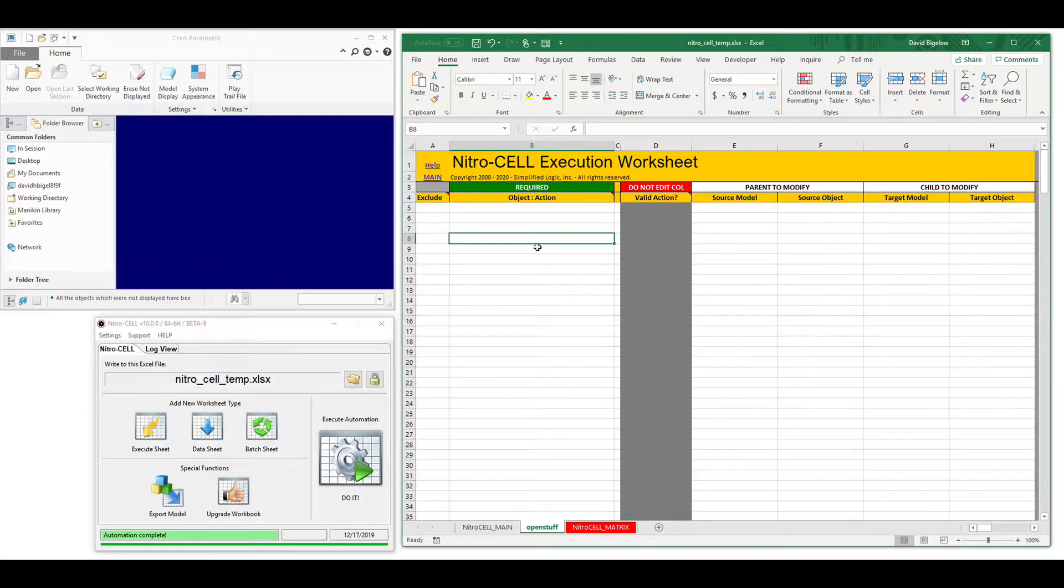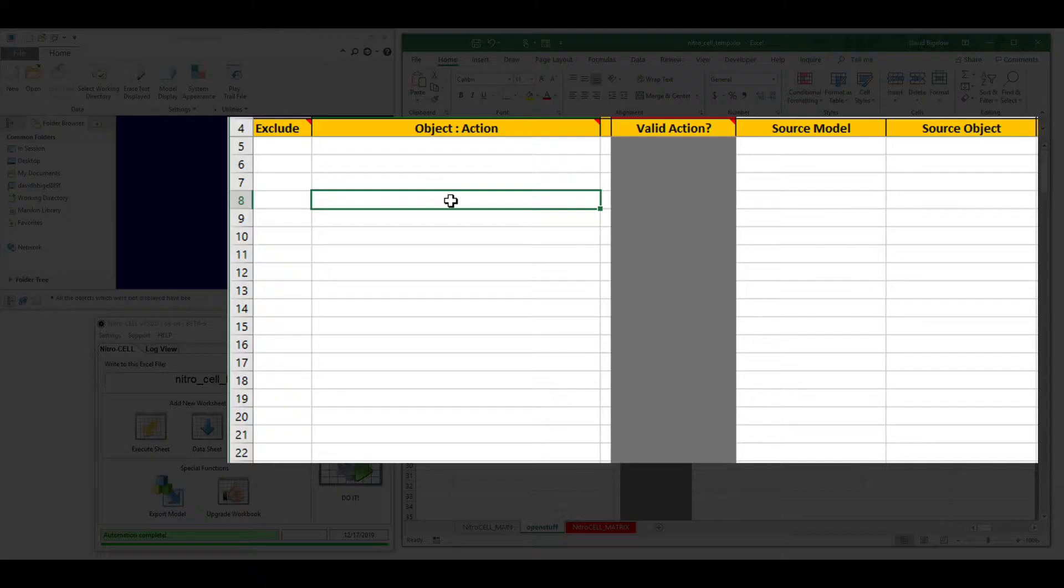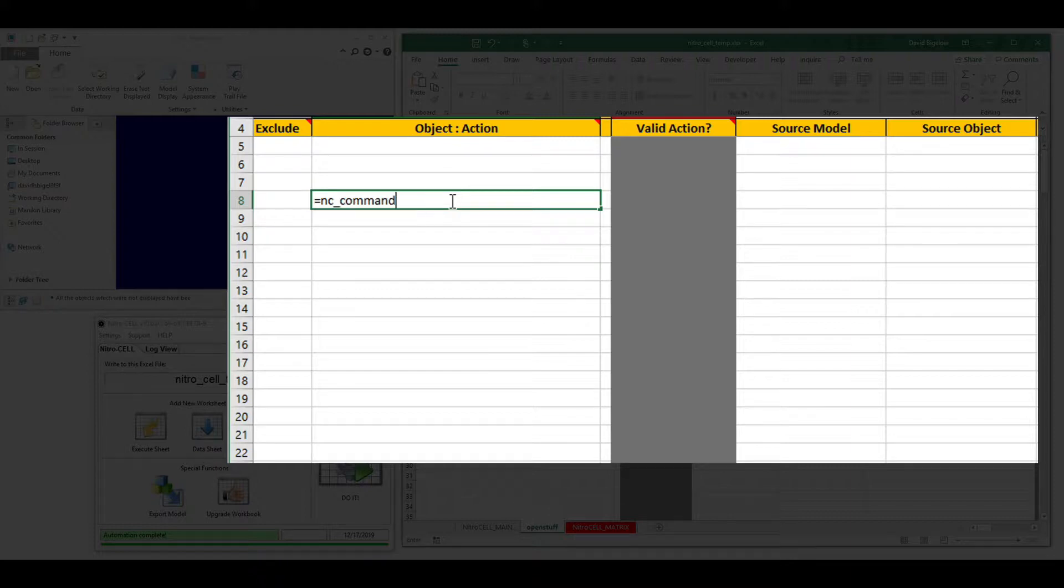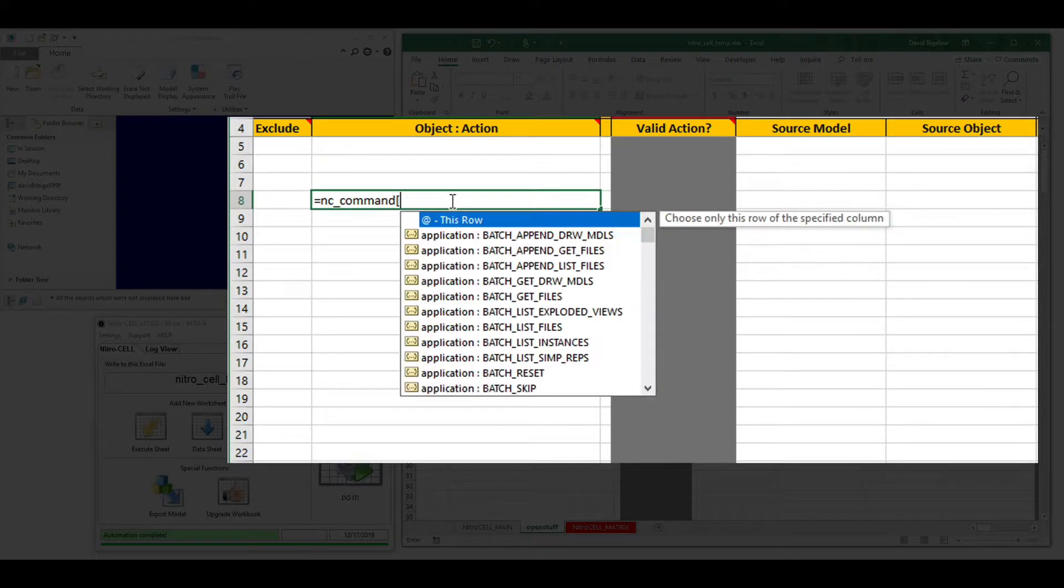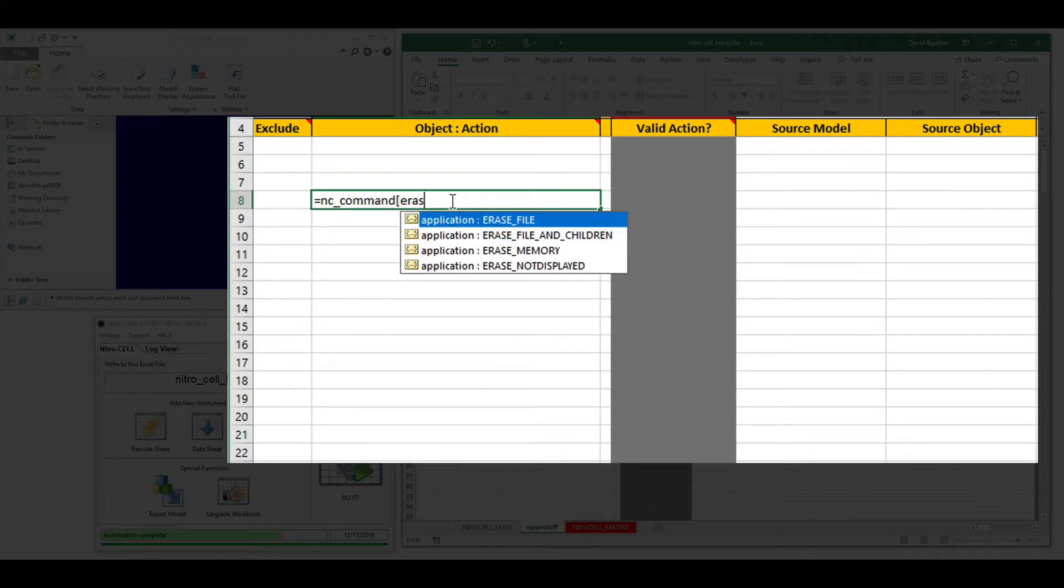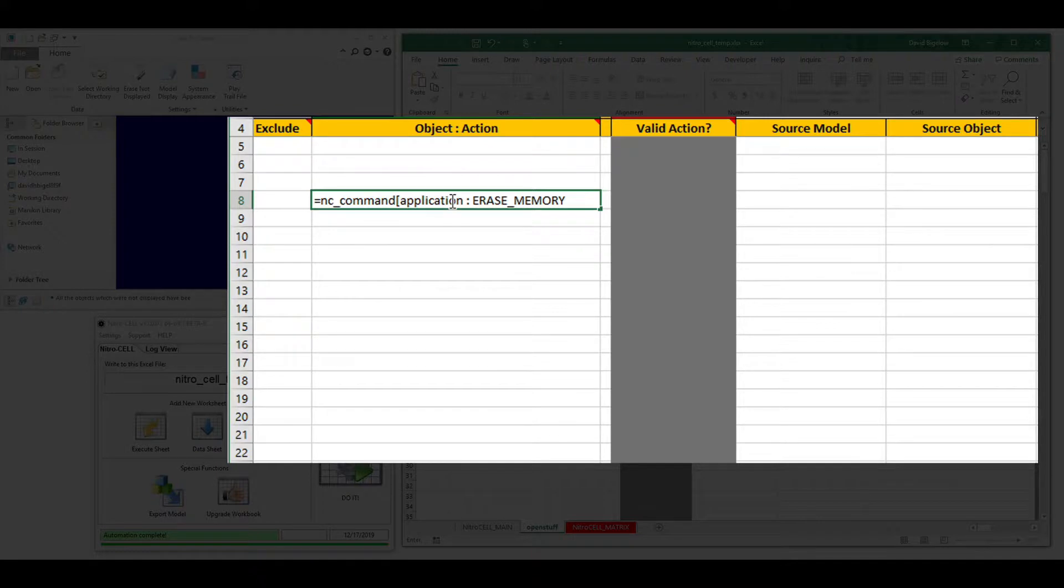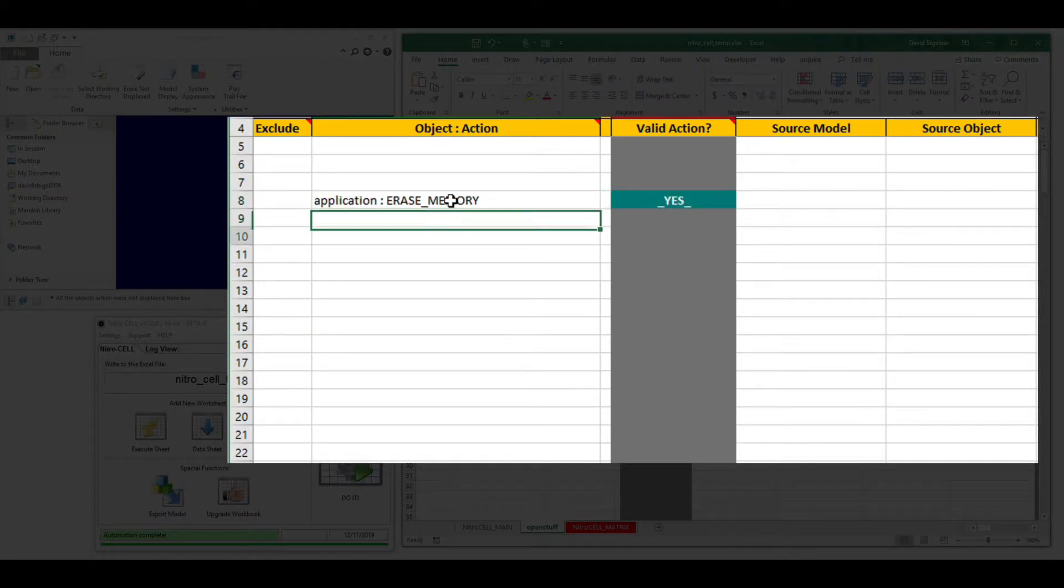The way this works is you write a formula to pull the information together. You start off with an equal sign, an NC command, and then a hard bracket. From there, you can filter the entire list of commands that are available in NitroCell directly.